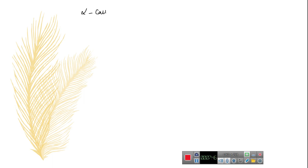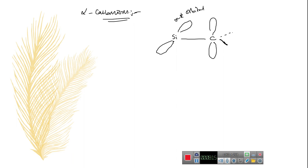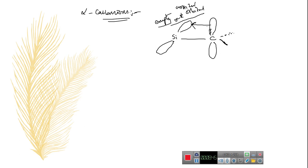There is also a more recent model for alpha-carbanion stabilization by organosilicon compounds. The stabilization occurs because of interaction with the empty sigma-star anti-bonding orbital of silicon. The electron-rich carbanion donates electrons into the empty sigma-star anti-bonding orbitals of silicon, which stabilizes the alpha-carbanion.